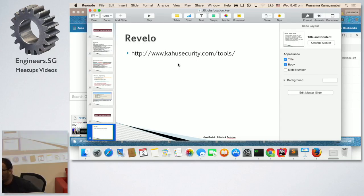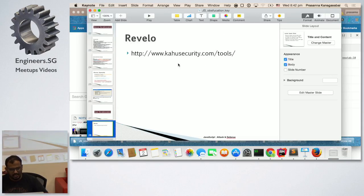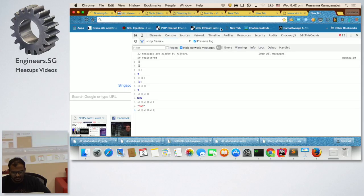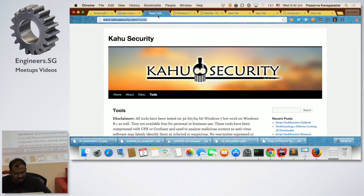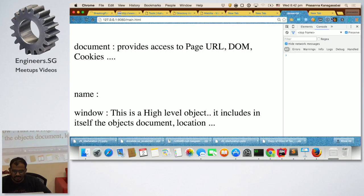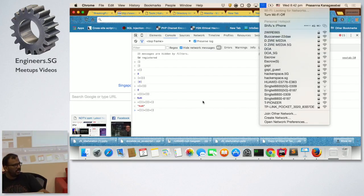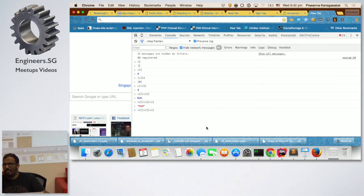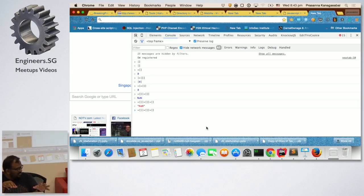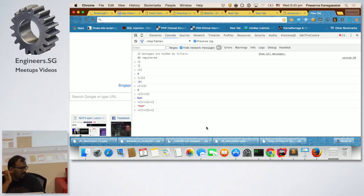The tools you may want to use: one is called Revelo, the other one is called Malzilla. Malzilla is a Windows-based tool — paste in the code, choose different components around it, and it will probably automatically make the conversions for you.